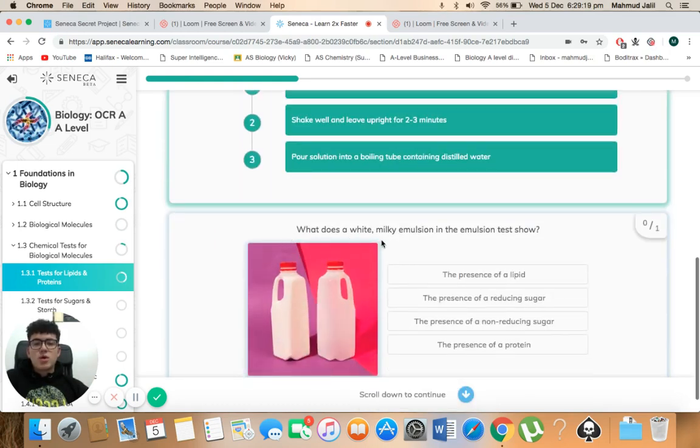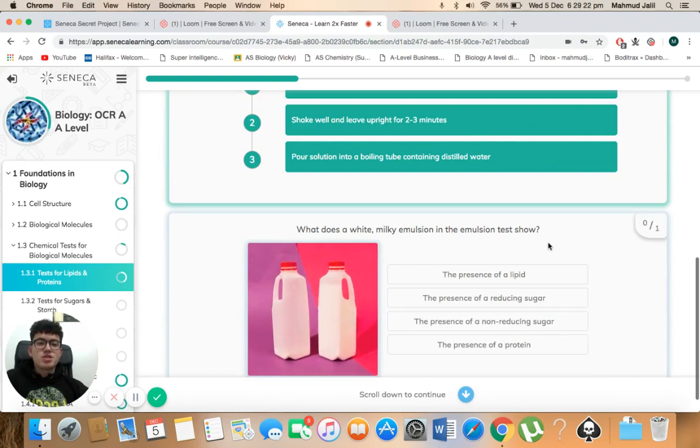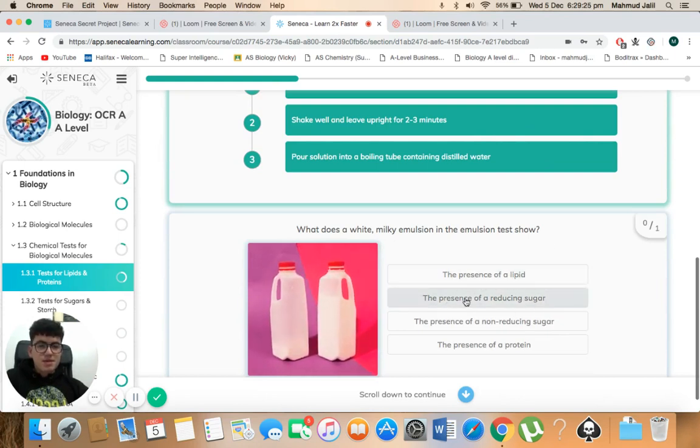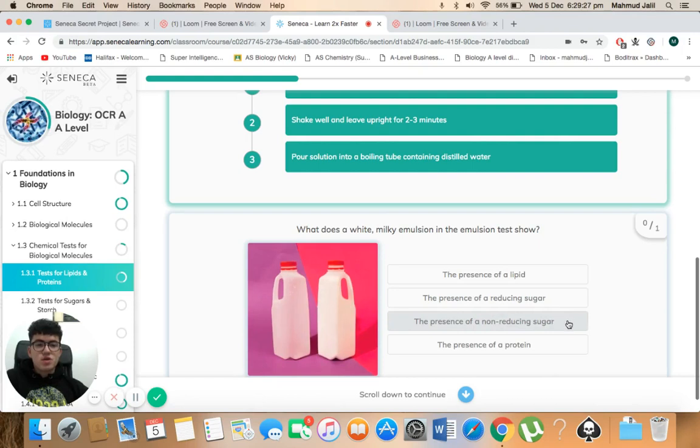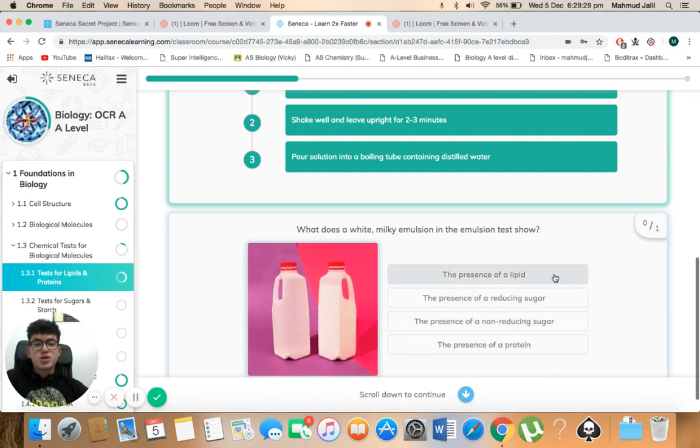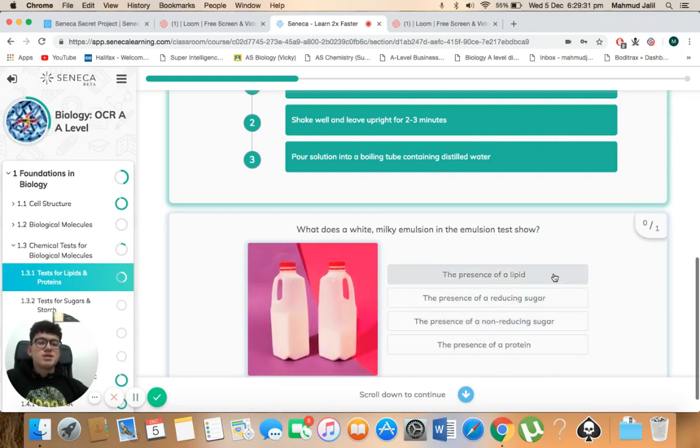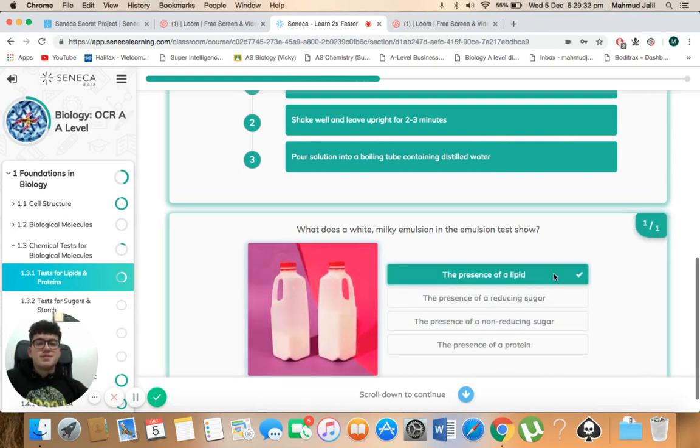So next, what does a white milky emulsion in the emulsion test show? The presence of a lipid, presence of a reducing sugar, the presence of a non-reducing sugar, or the presence of a protein. Well, we know it's the presence of a lipid.